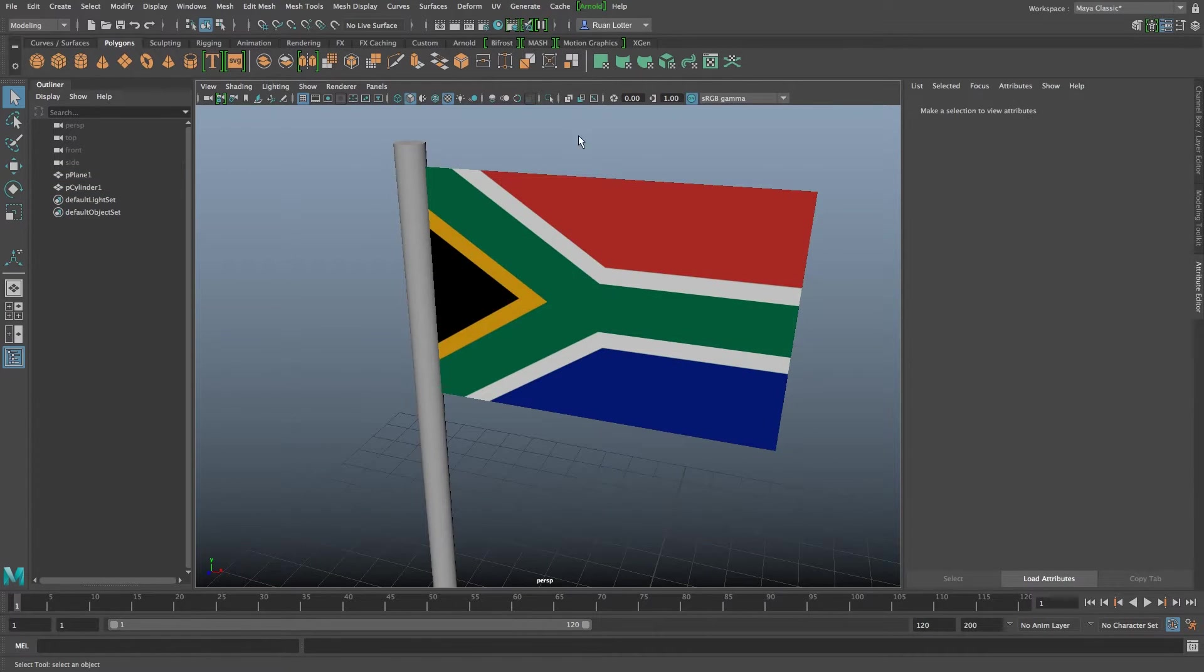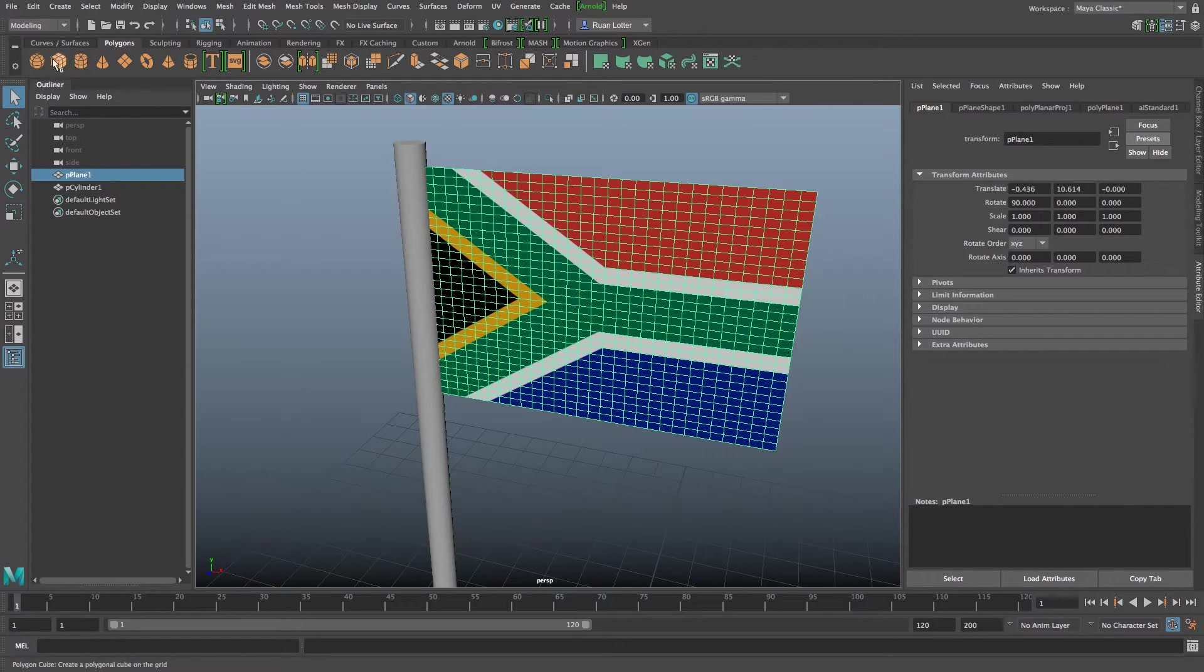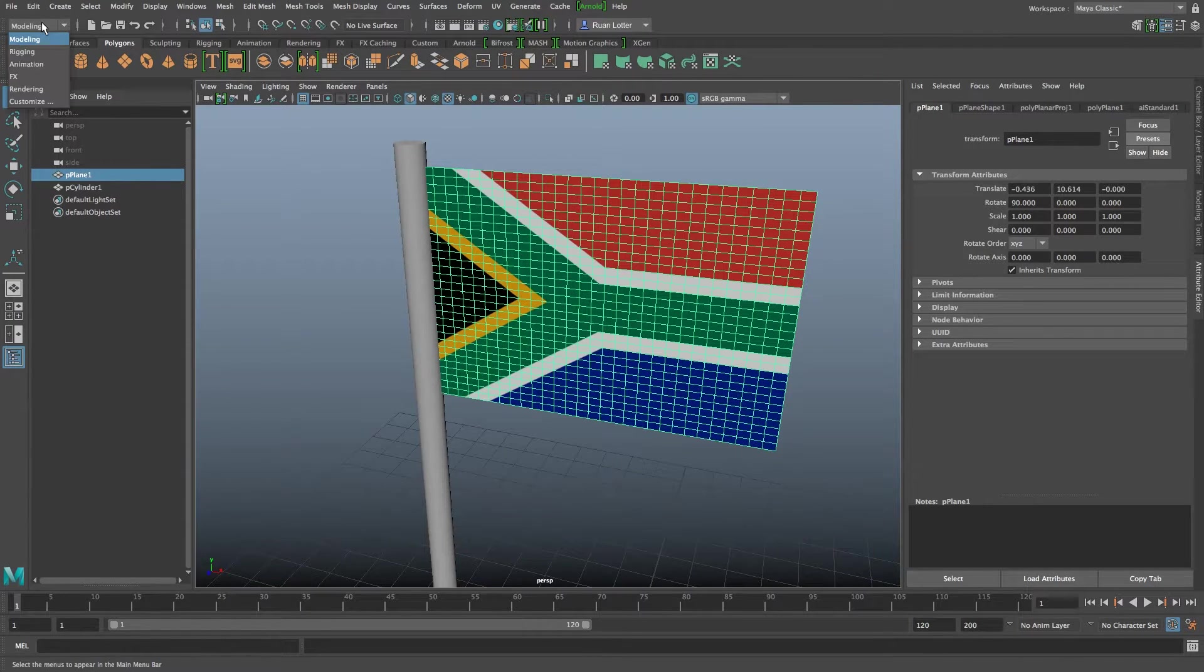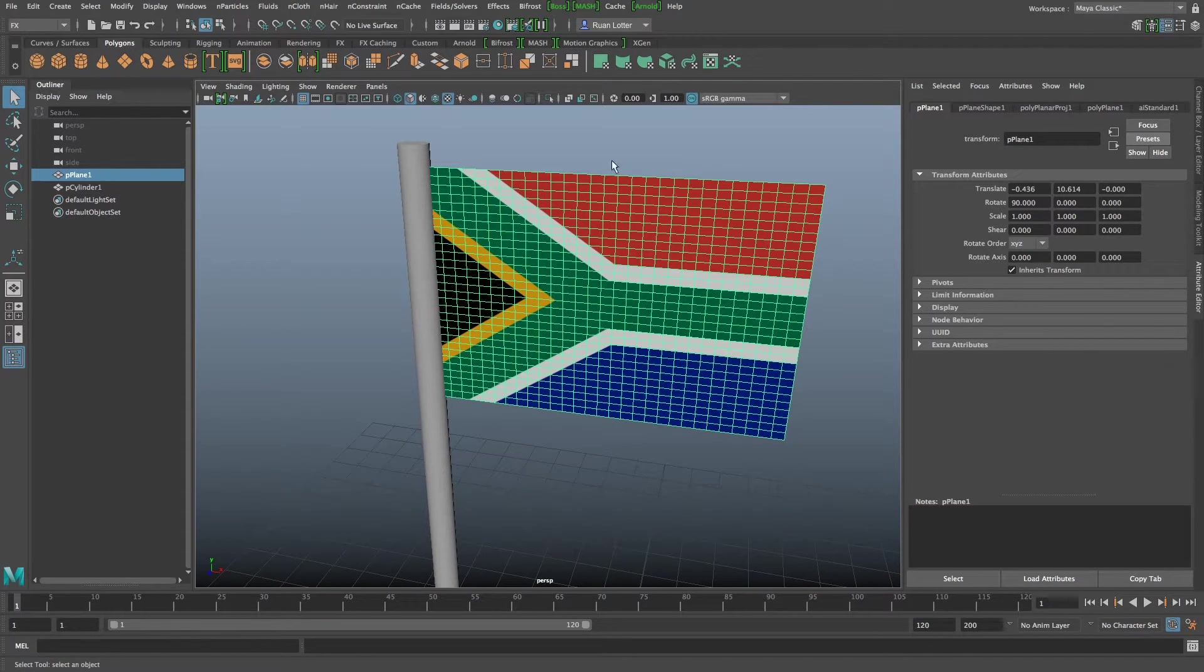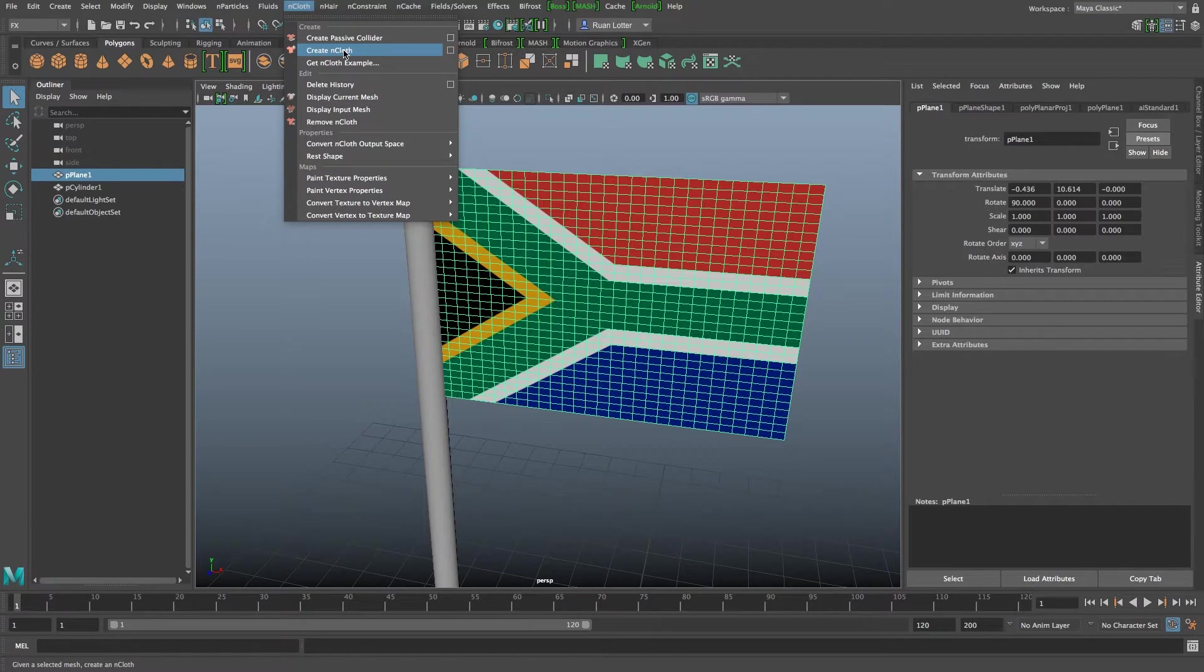So next we want to apply the nCloth properties to our flag. So I'm going to select the flag and then make sure you're on the FX tab, so I'm going to click on this drop down menu on the side go to FX and then with the plane selected I'm going to go to nCloth and then I'm going to click on create nCloth.